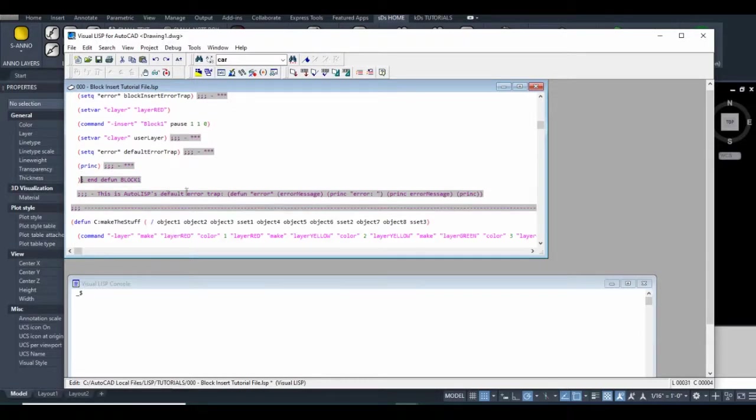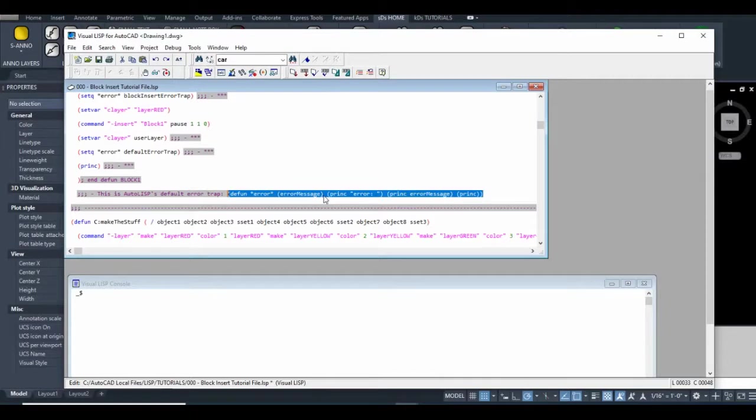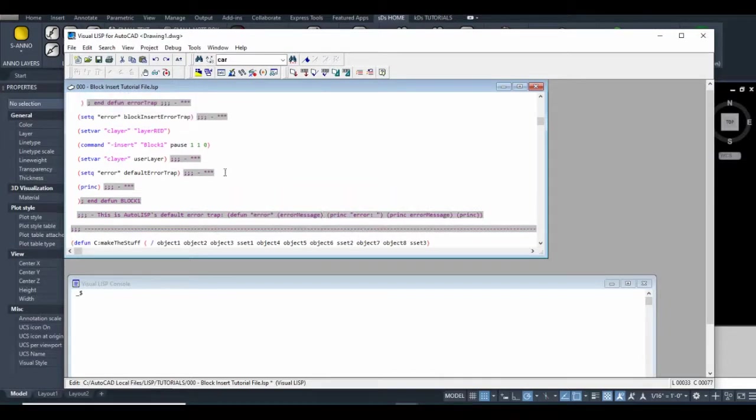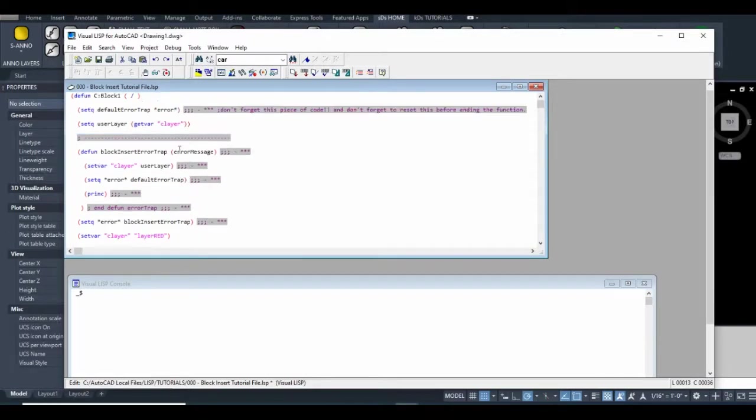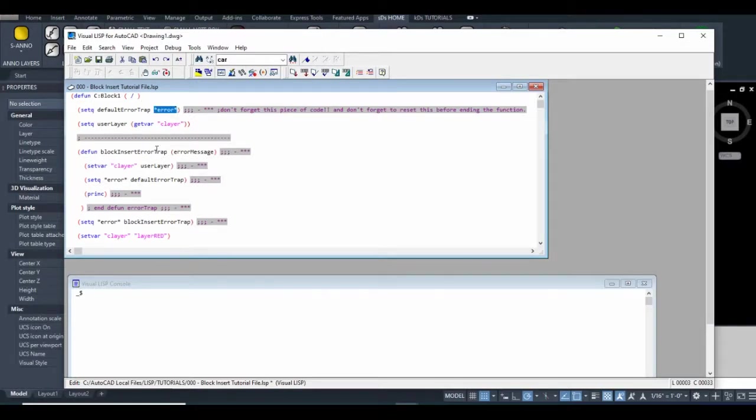Instead of setting the current layer back to zero, it'll set the current layer to whatever the user was on prior to activating the function. This line of code sets that error variable back to its default that we stored, and then our function ends.